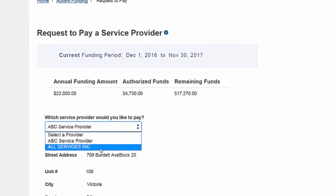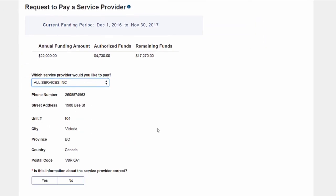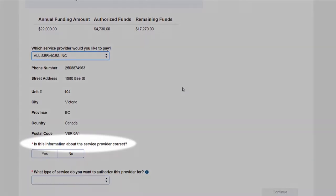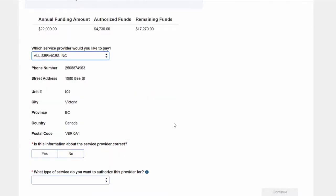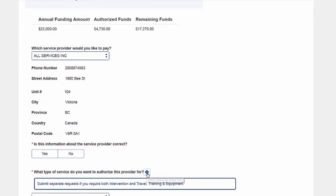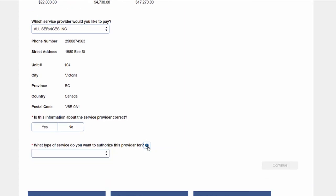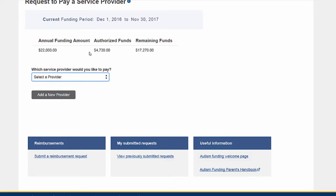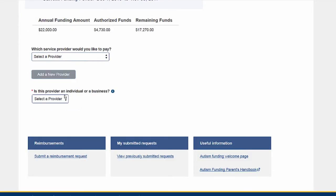You must answer all questions marked with a red asterisk. Tooltips are available to help you complete your request — click on the tooltip icon to display useful information. You will have the ability to add more information and services as you complete each section.